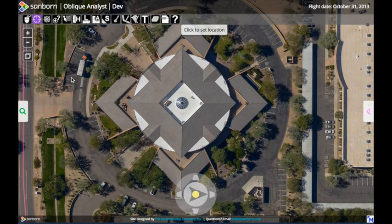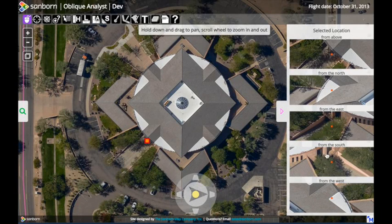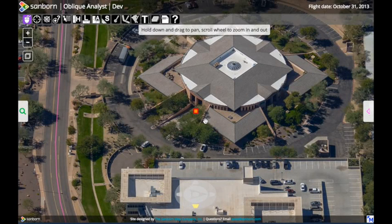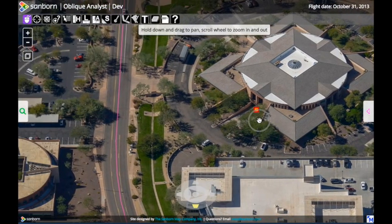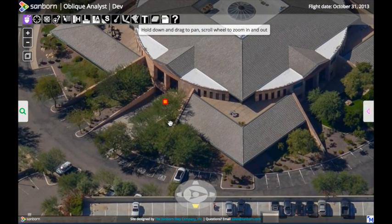If we click on the set location tool, which looks like a little target, we can click on the view and it brings up the other views that are available to us in the right-hand sidebar. I want to look at this entryway so I'm going to choose from the east, and when I click on it you can see that my view has changed to be from the east. I can still navigate around in this view — if I click and drag I can pan the image around and I can still zoom in and out.